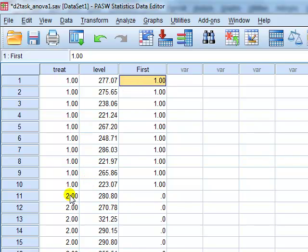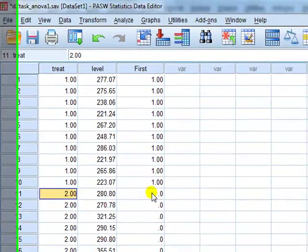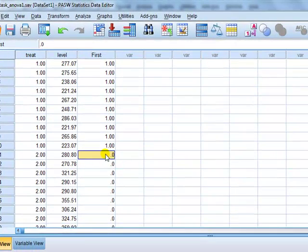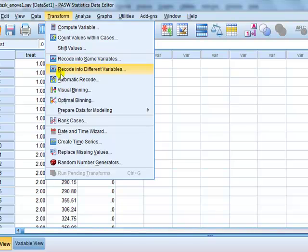Person ID 11, this person took treatment 2, not treatment 1, so it's coded 0. Right, I'm going to do the same with the other one, so let's just repeat for practice, Recode into Different Variables.